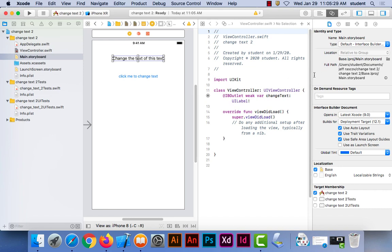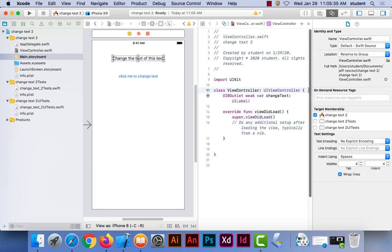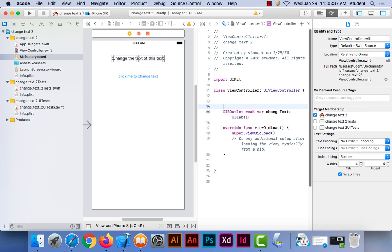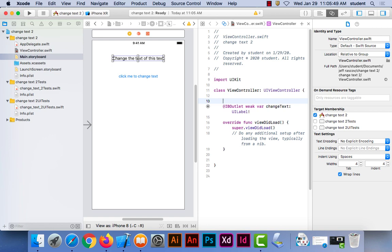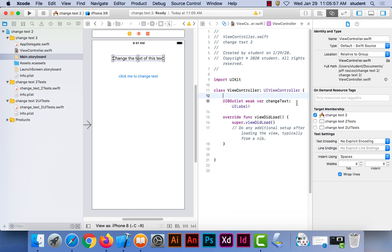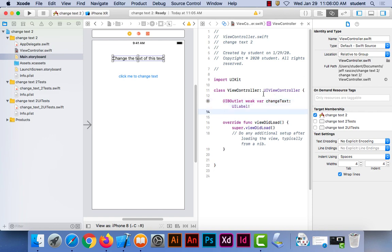I'm going to put a little space in here by placing my cursor after the curly bracket and hitting return to get more space. The order of declarations doesn't really matter at this point. Next, I'm going to add an action for the button, so that when we push this button, it changes the text.